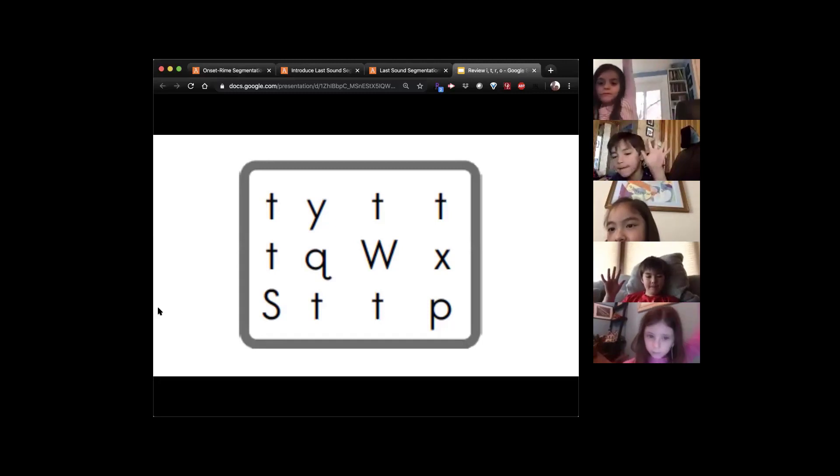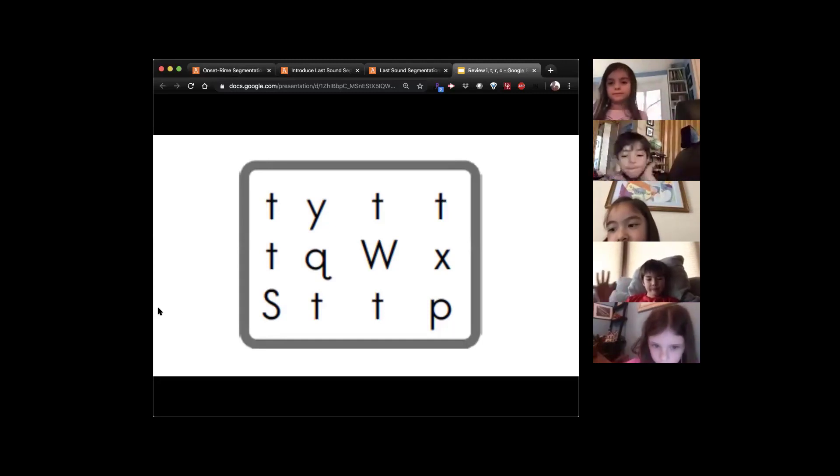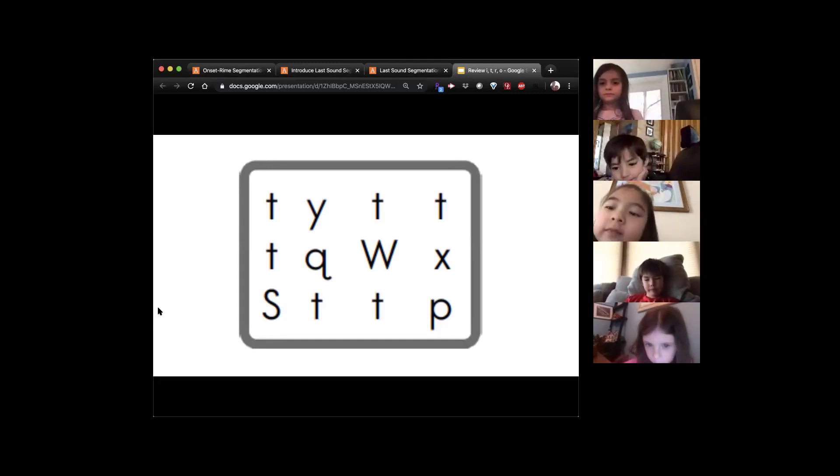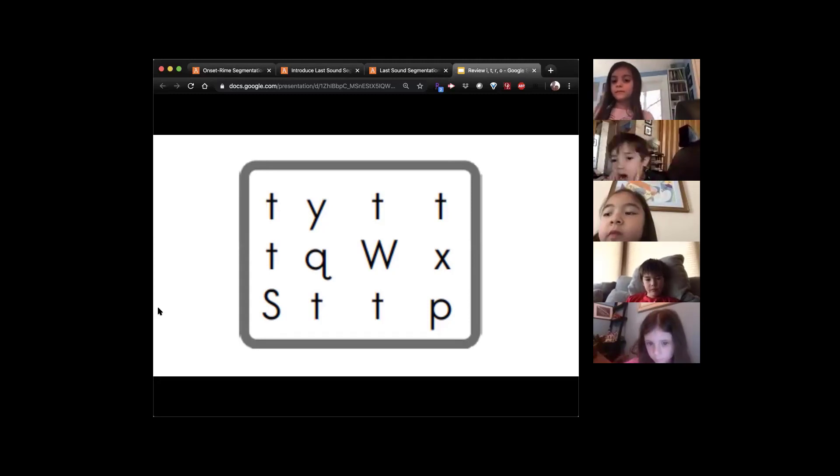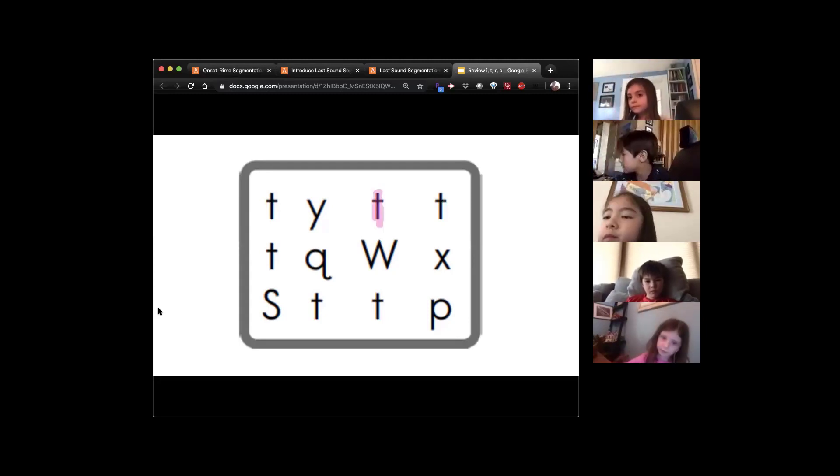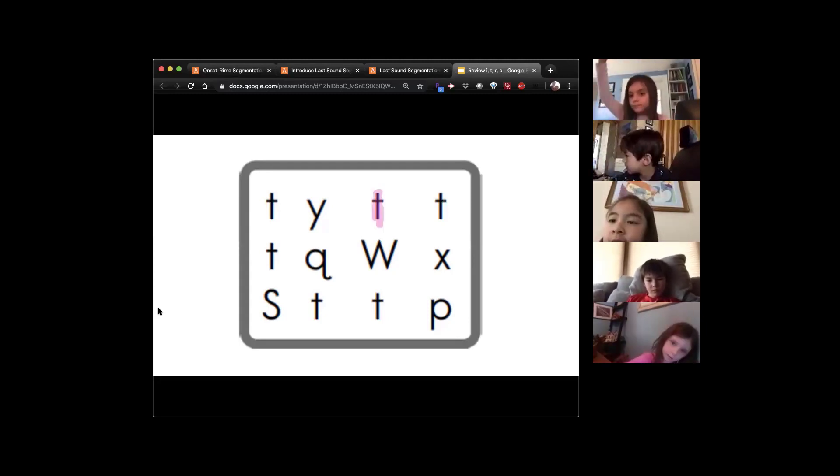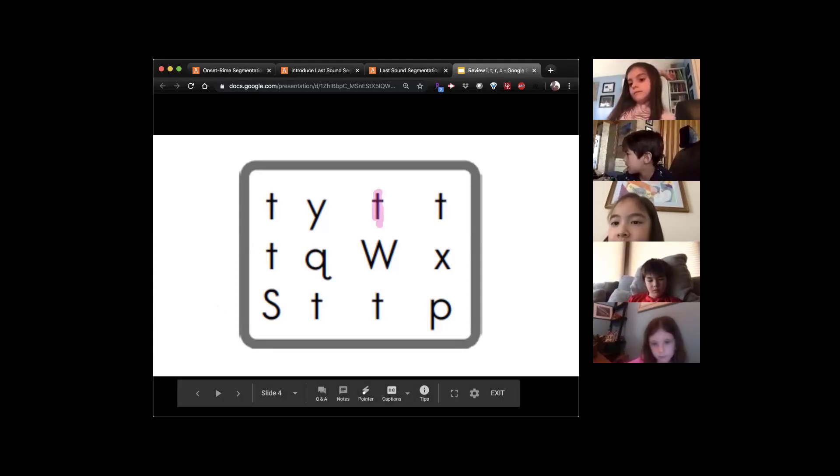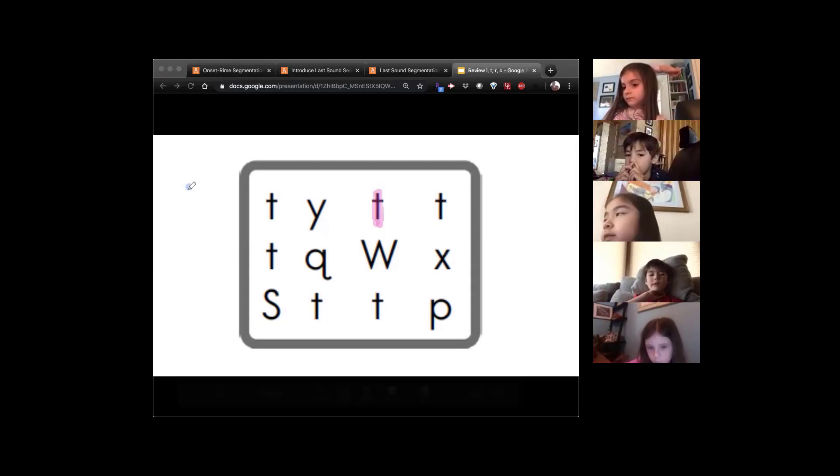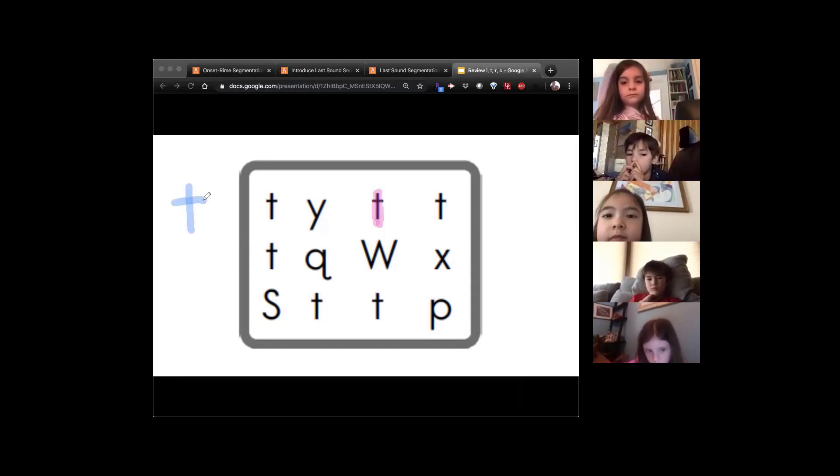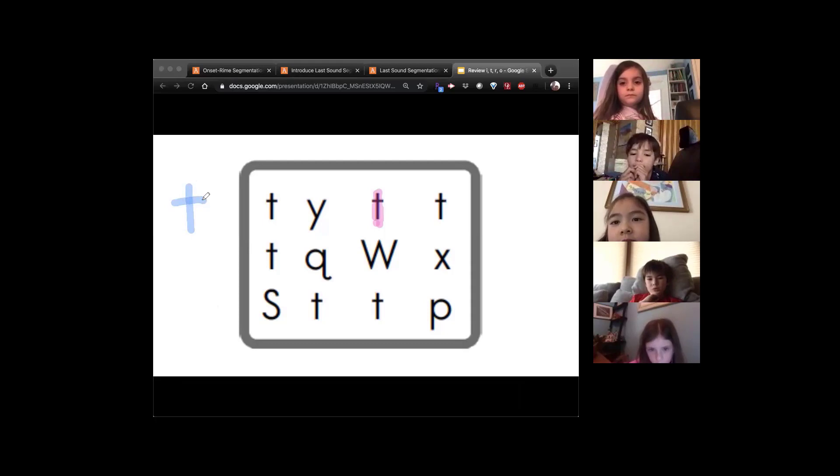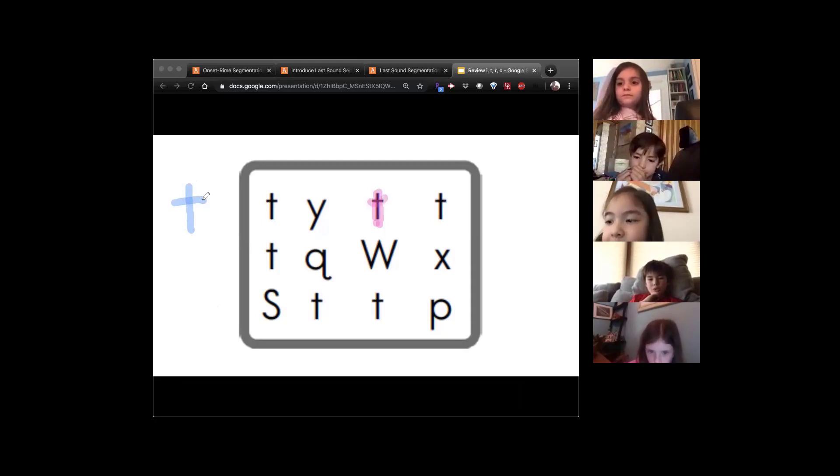Annabelle. So Annabelle, when you trace it, you want to make sure that you trace from top to bottom and then across. There you go. And what's the sound? Nice.